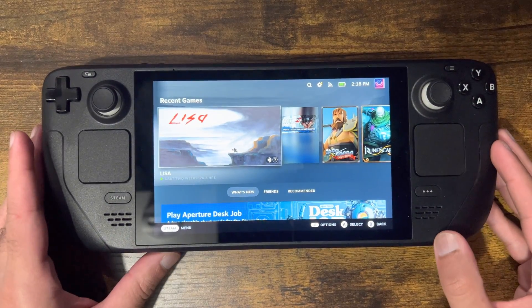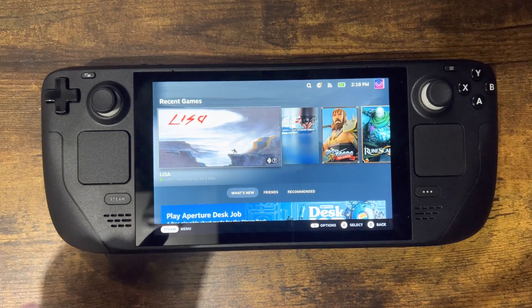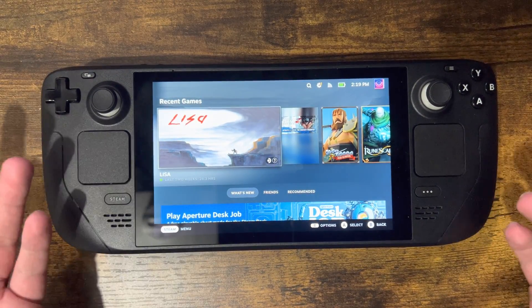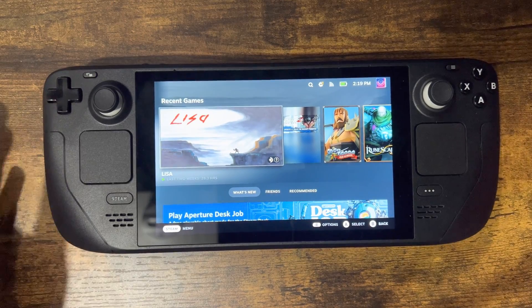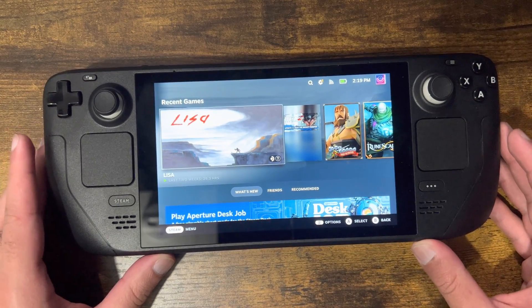What is up everyone, this is Mogam here and today I'm going to show you how to update your Steam Deck directly from the Steam Deck itself. So let's get right into this.